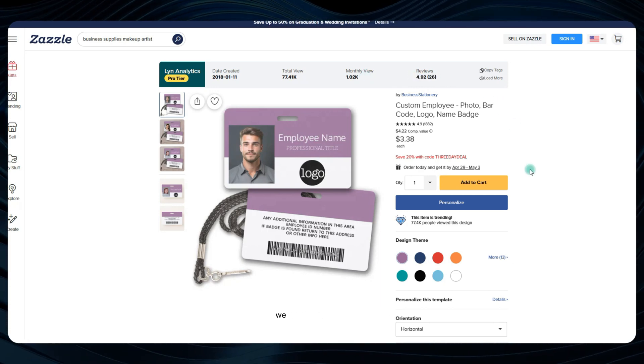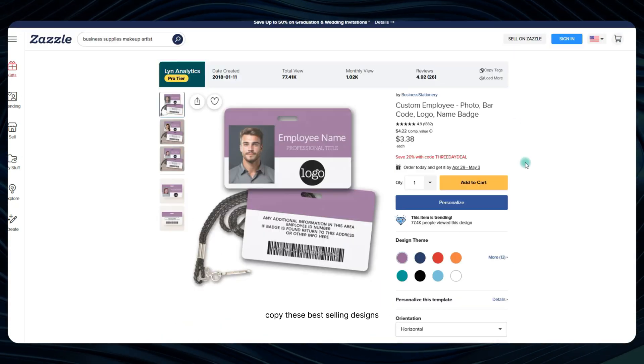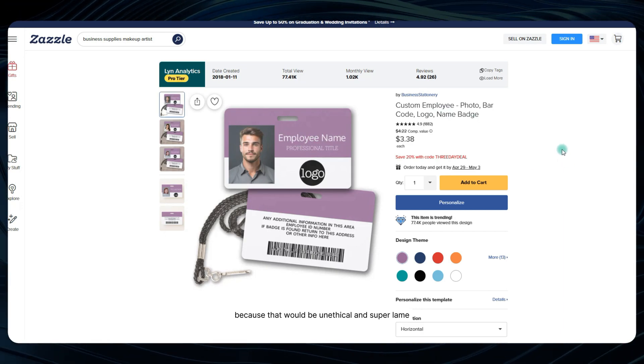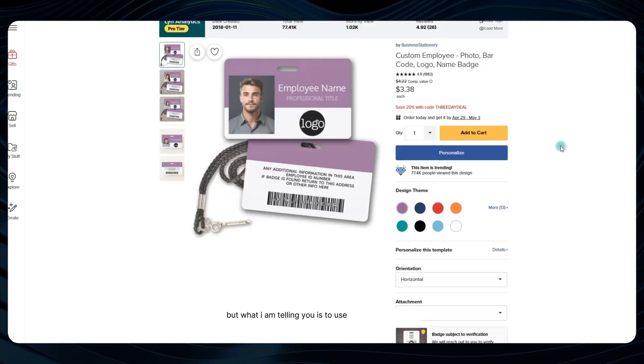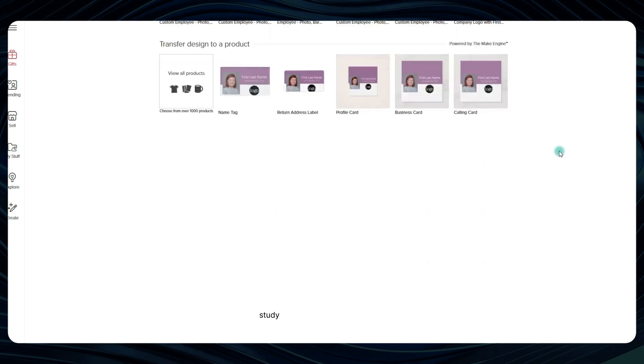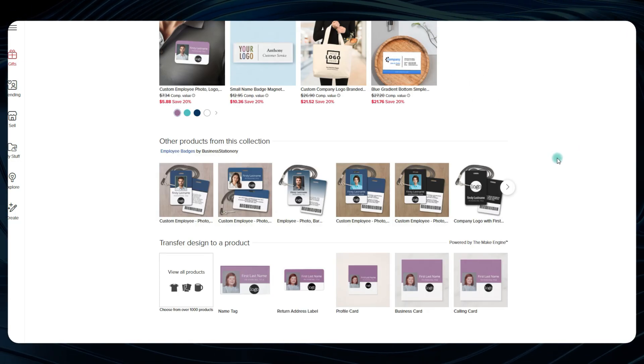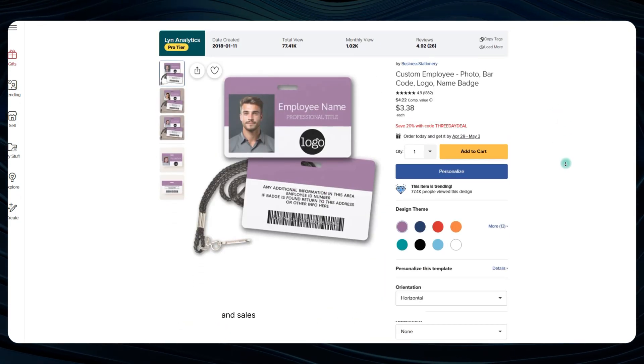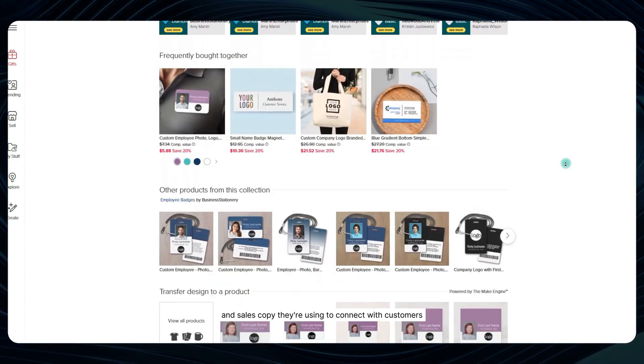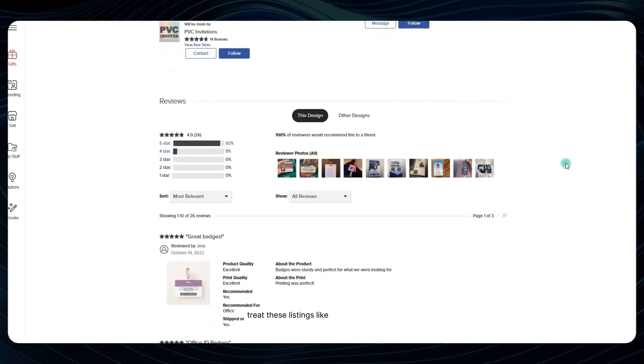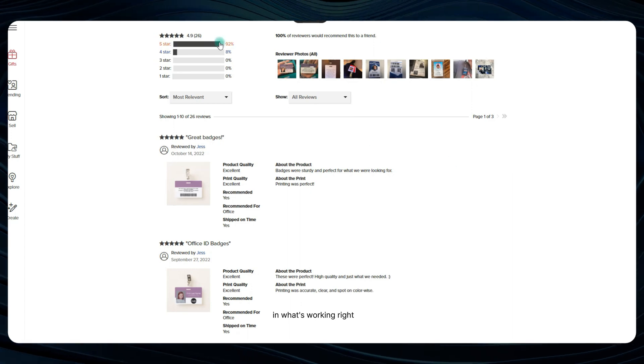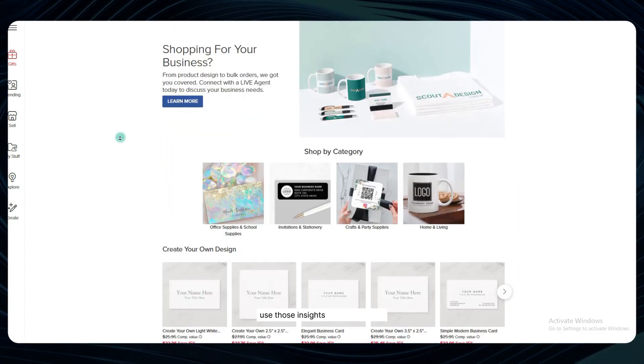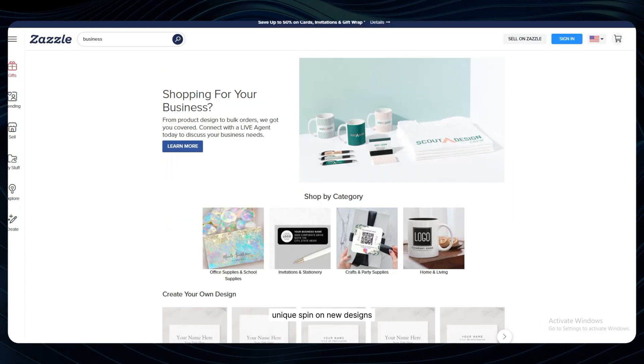Now, I'm not saying we should just straight up copy these best-selling designs because that would be unethical and super lame. But what I am telling you is to use them as inspiration. Study the styling, the color palettes, the composition, and yes, even the keywords and sales copy they're using to connect with customers. Treat these listings like a free masterclass in what's working right now in your niche, and then use those insights to put your own unique spin on new designs.